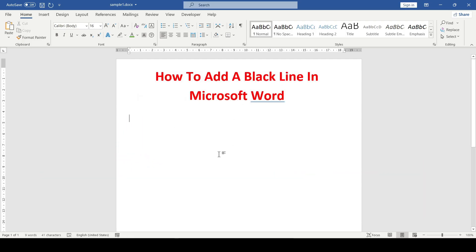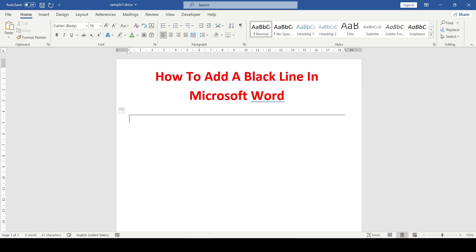To create a regular black line, we select an empty line, type the dash symbol three times and press enter, and the line appeared.